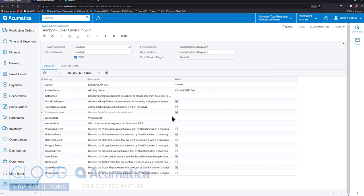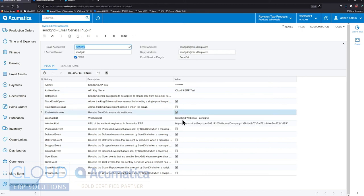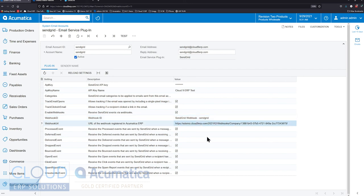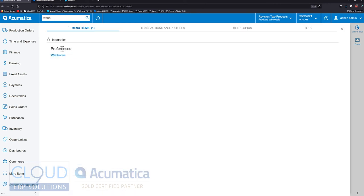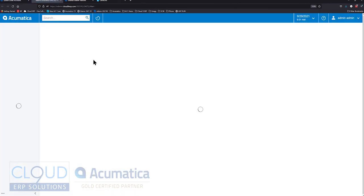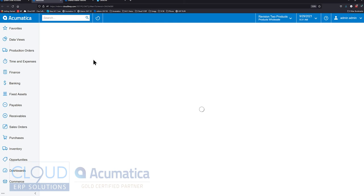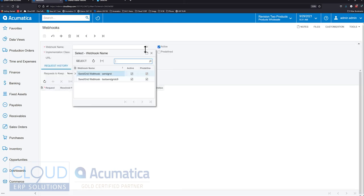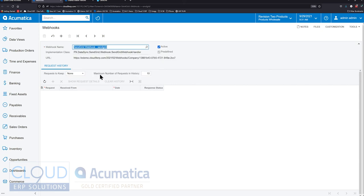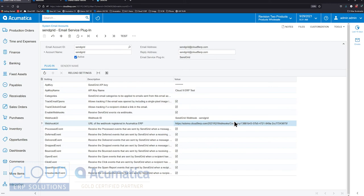When we save this, you can see Acumatica gives us a webhook ID and it gives us a URL. Now we can see it here, but we can also search for webhook in Acumatica. That's a screen there. If you do a lookup, you'll see our SendGrid webhook. And that, of course, is the same URL that we have over here.